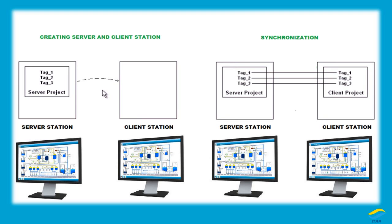In SCADA client and server architecture, we are going to create a server station and then a client station. It's really important to know what is the concept behind that, what is the reason for creating it, and where exactly this concept is going to be applied before getting into the detail of the project.